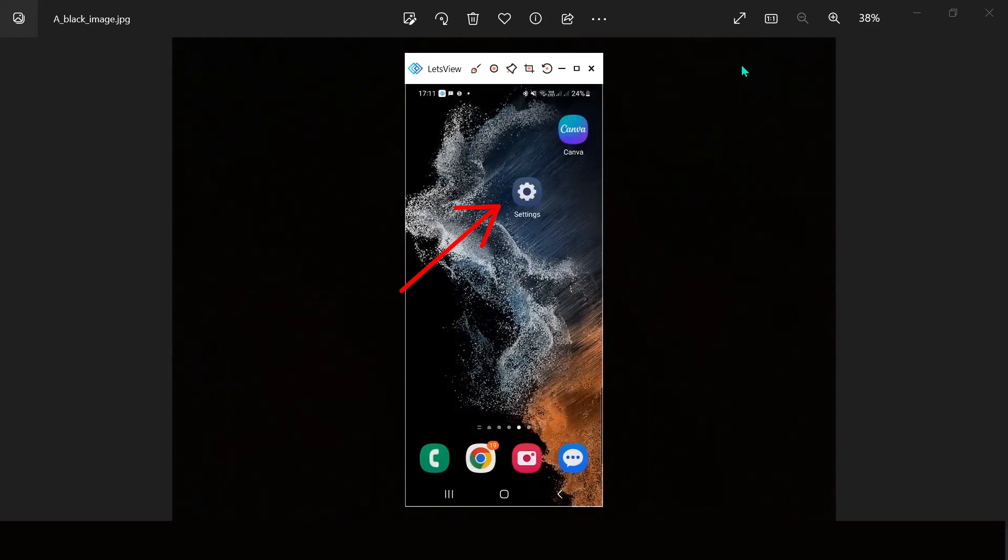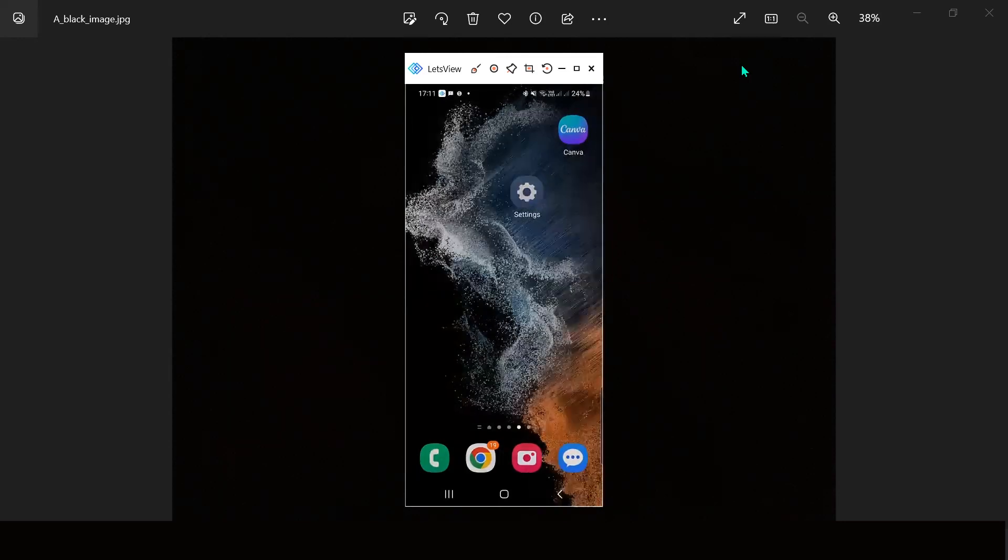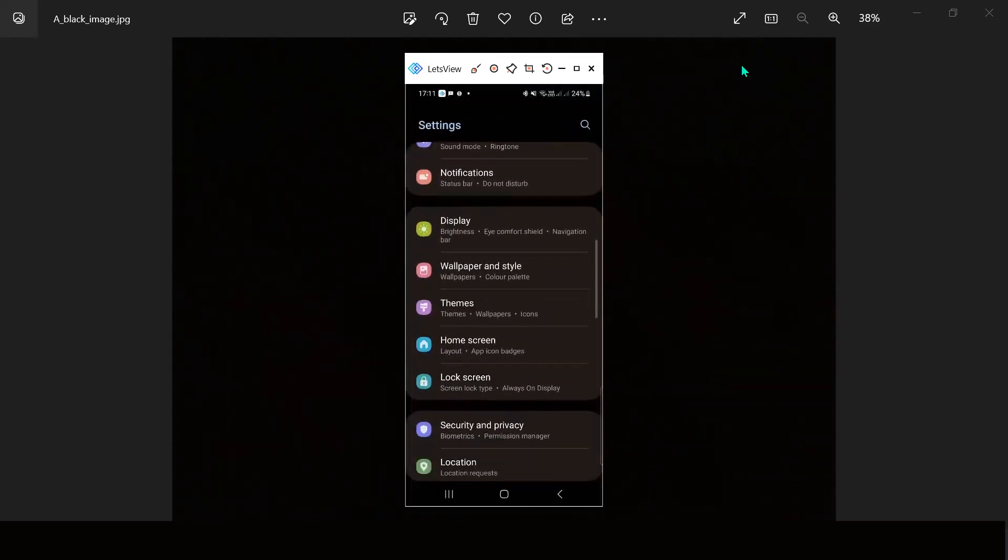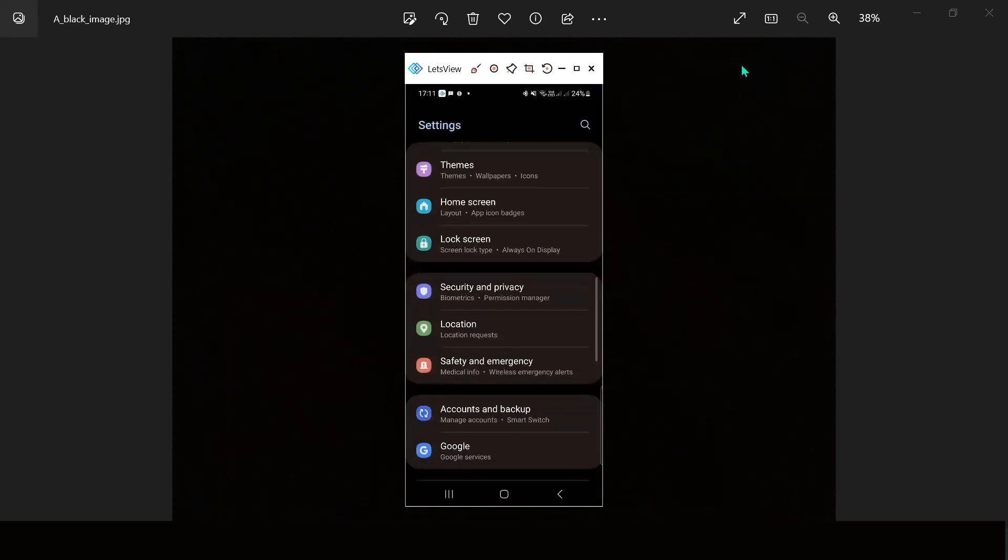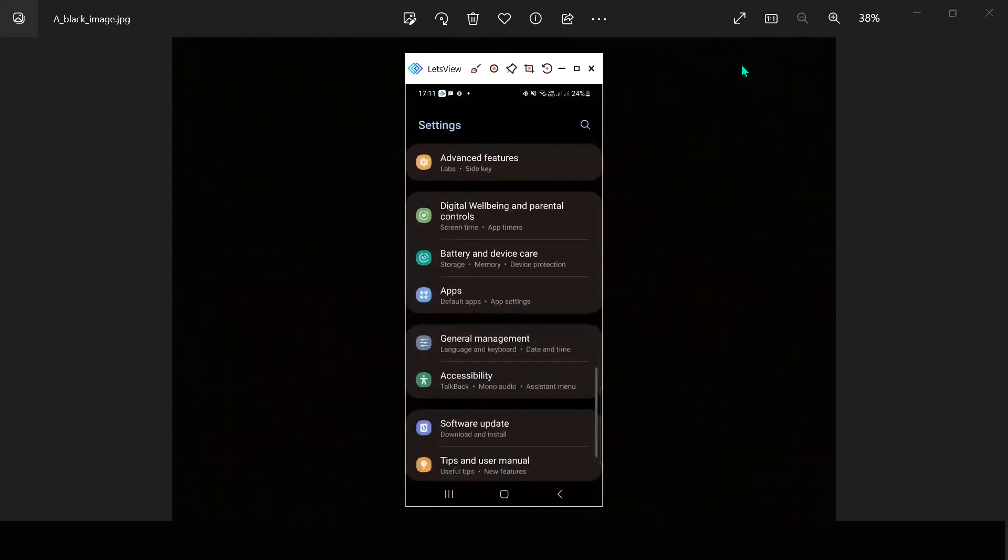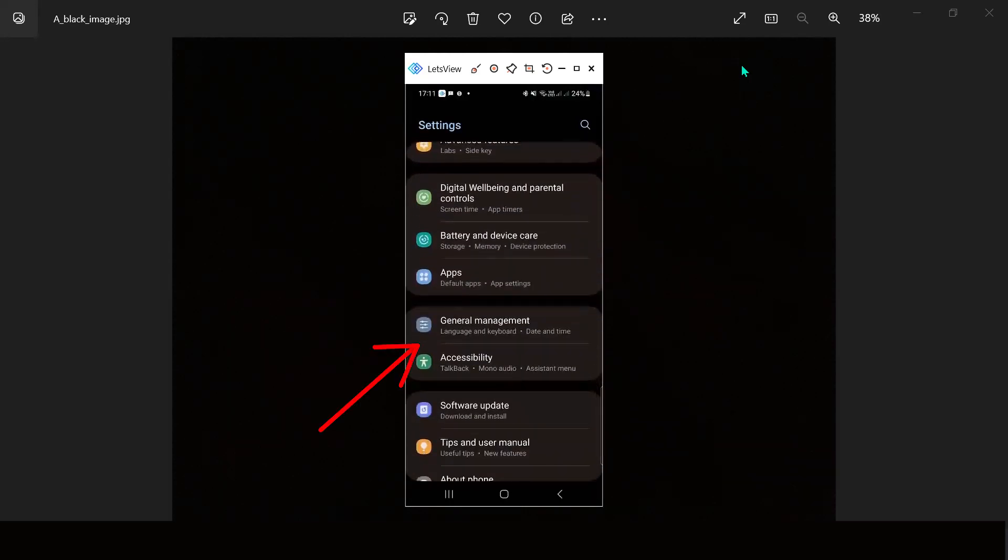I'm going to settings and here let's choose general management language and keyboard.